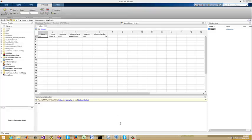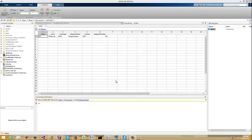Hello everybody. I've been looking for a database to work with moving forward for 2014. It's Brian from Quantlabs.net.